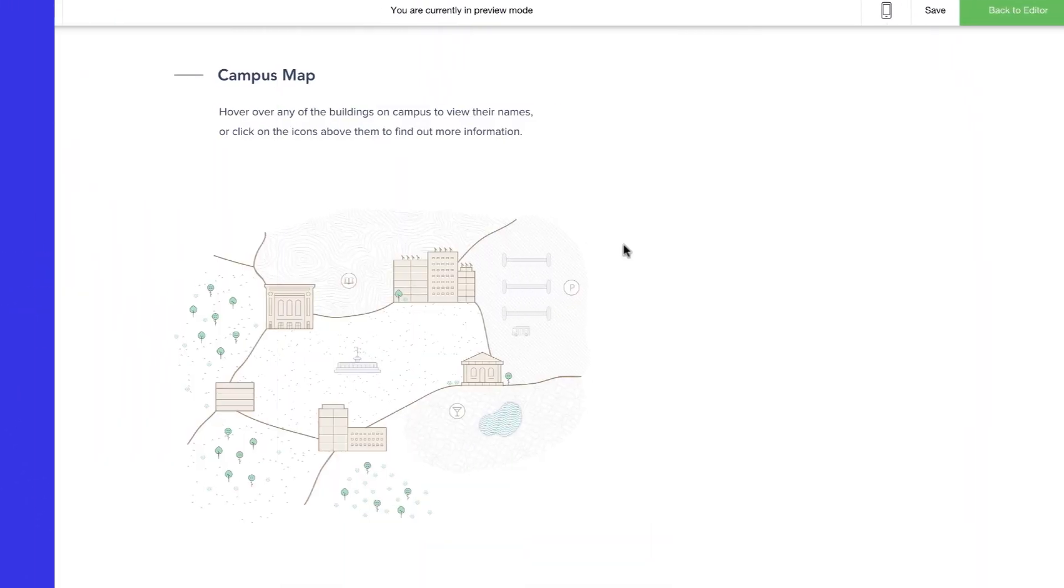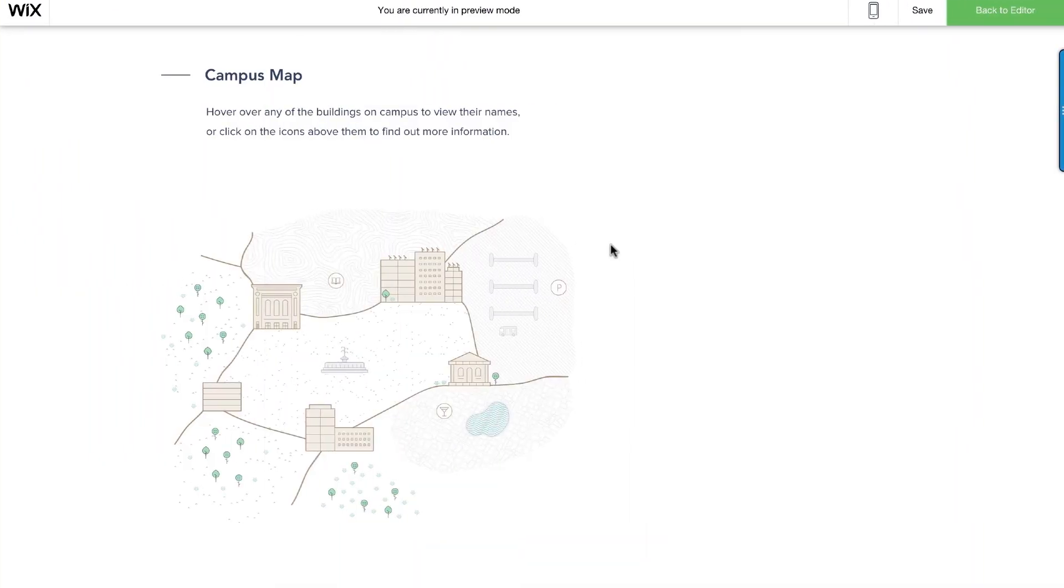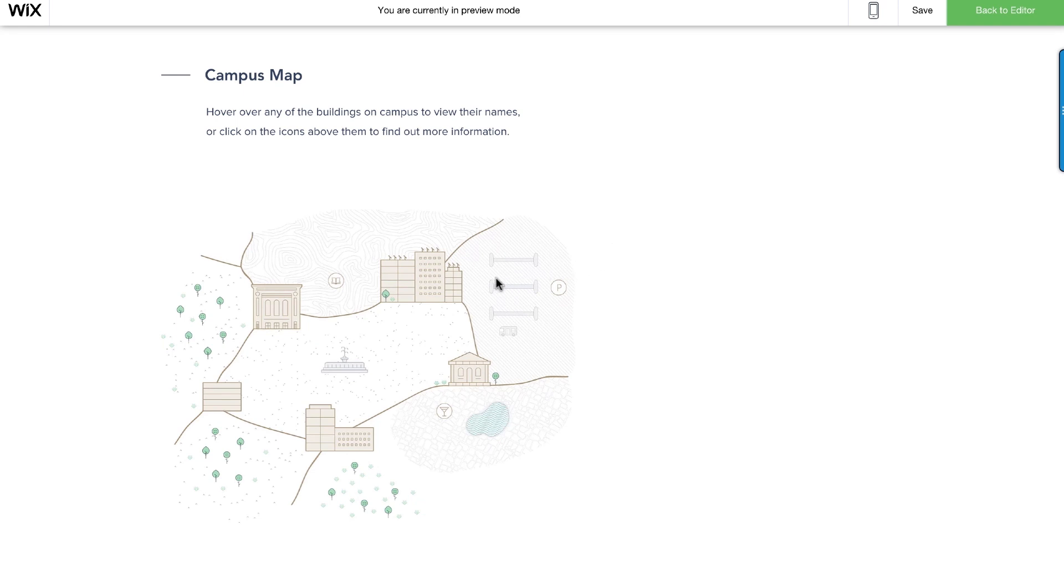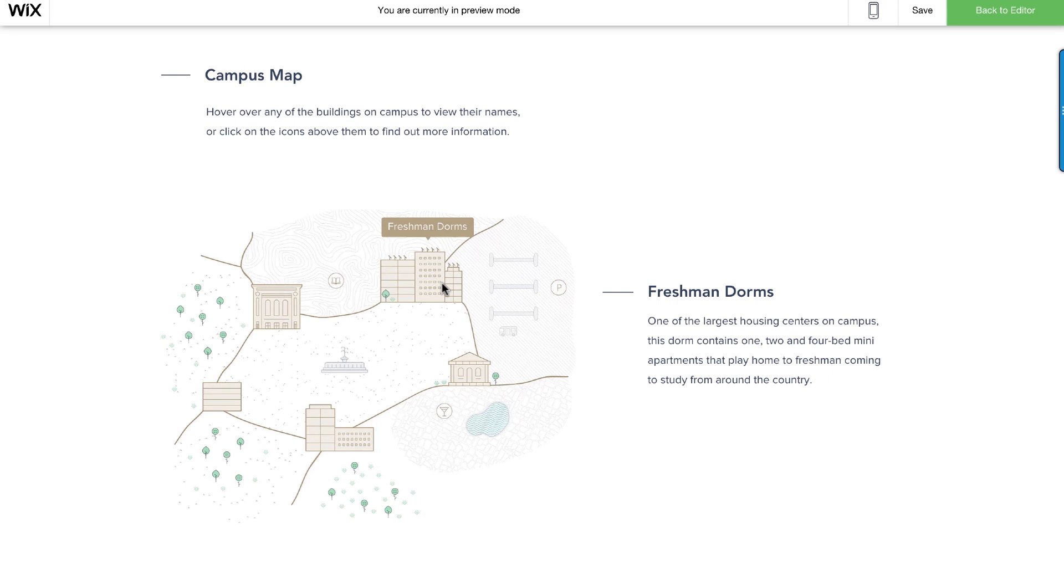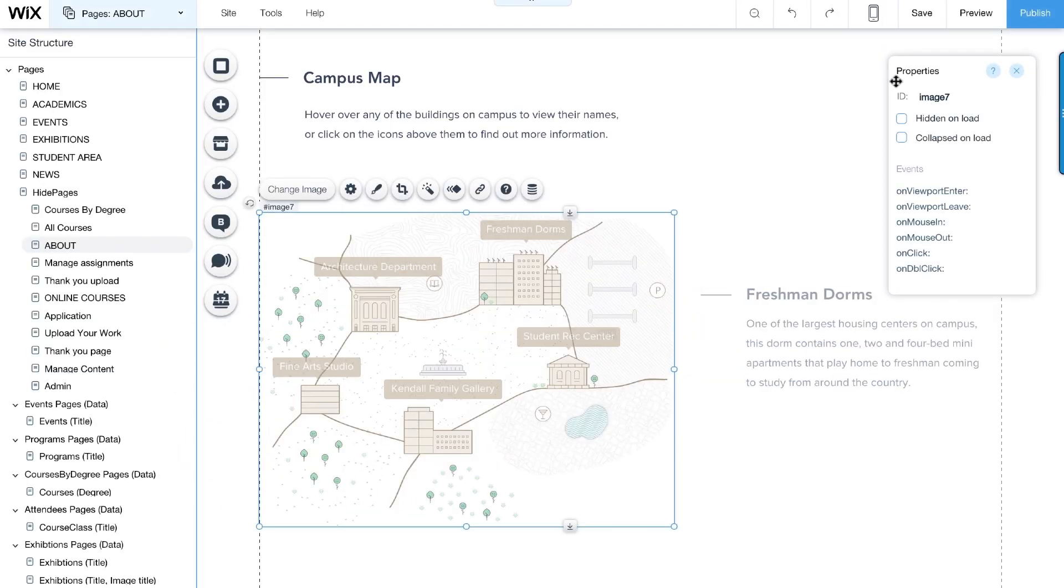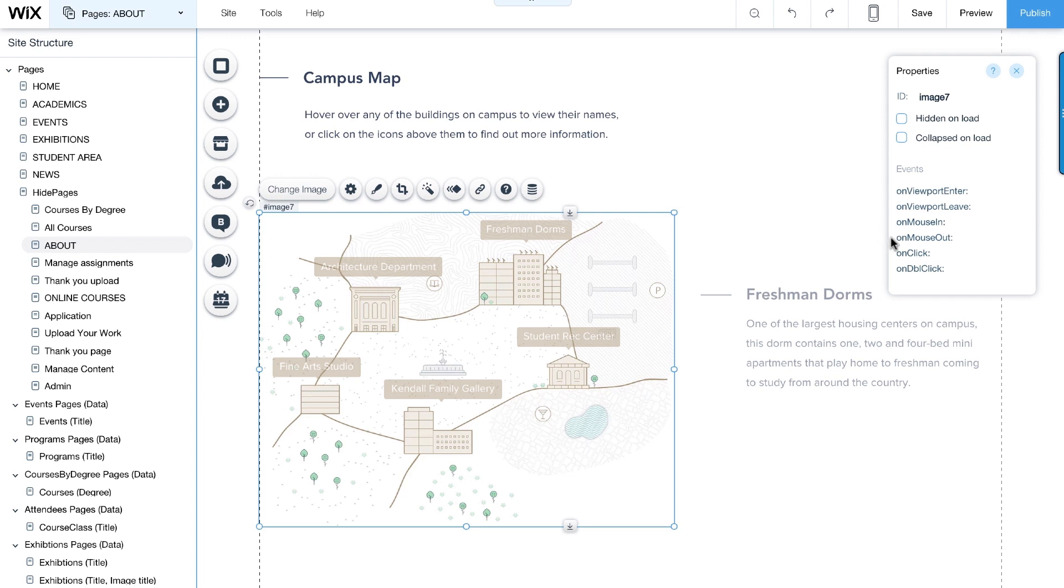Hover effects are great for when we want something like a tooltip or a textbox to appear when a visitor hovers over an element. In this example, we'll create a tooltip with the building name and a short description when visitors hover over the campus map. We do that by handling two events which control what happens when an element is hovered on: OnMouseIn and OnMouseOut, as seen here in the properties panel.